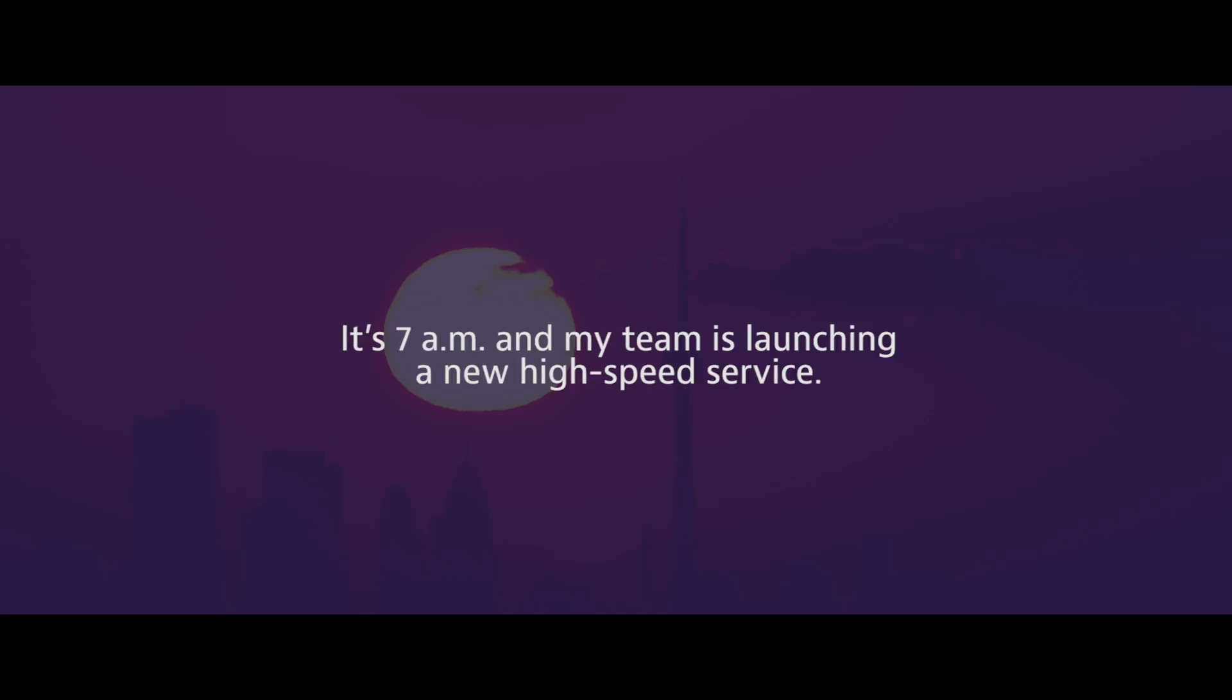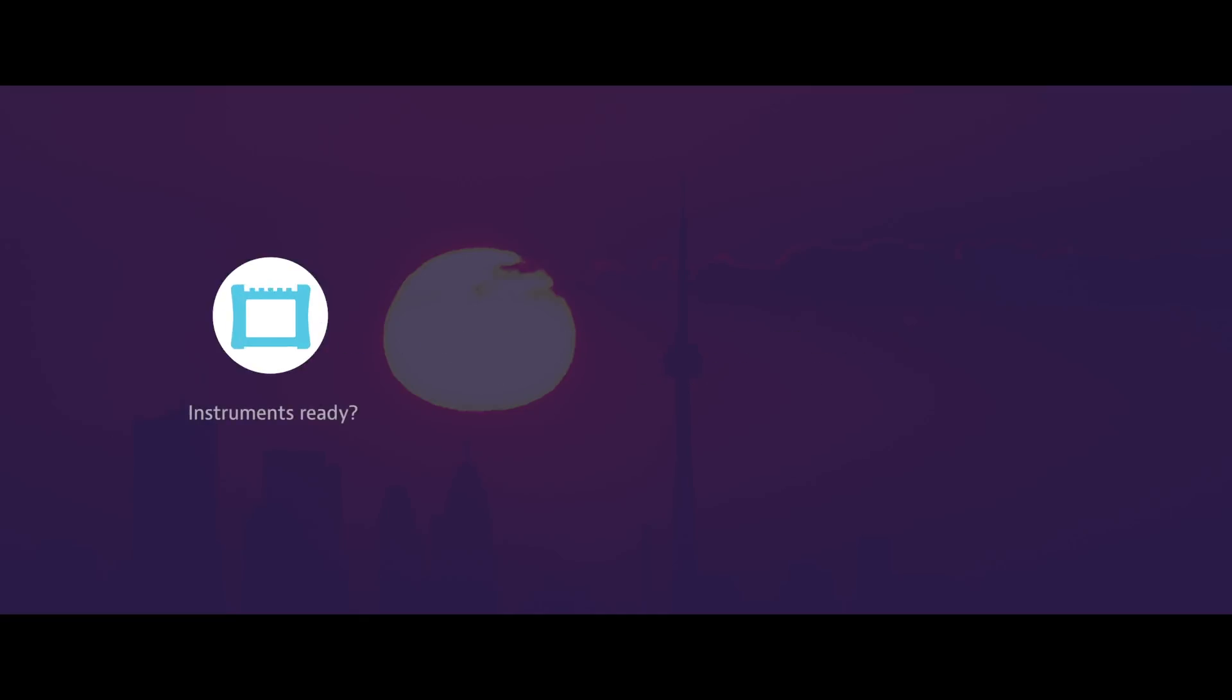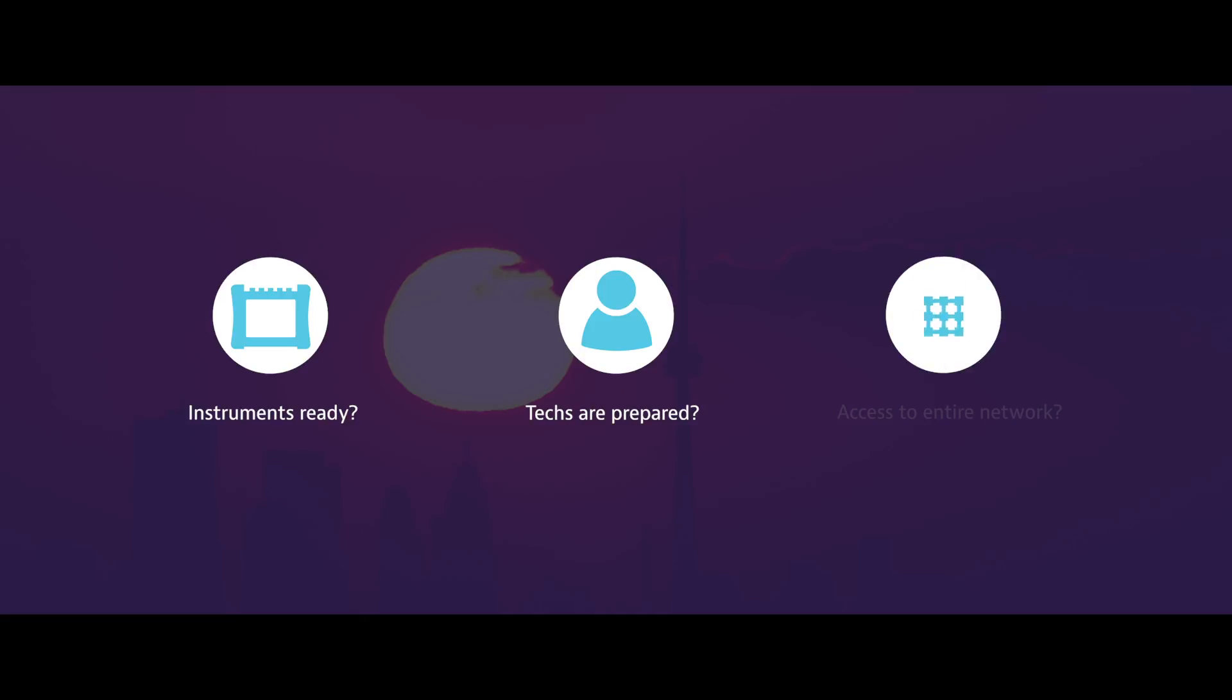It's 7 a.m. and my team is launching a new high-speed service, but how do I know that our test instruments are ready with the right options and software? That my techs know how to get it right the first time while using best practices? That we can access test results from the entire network in real time.